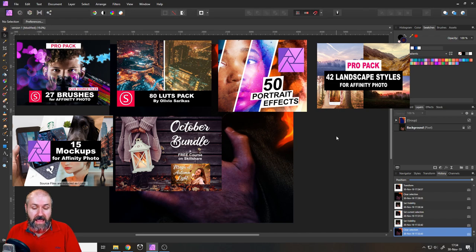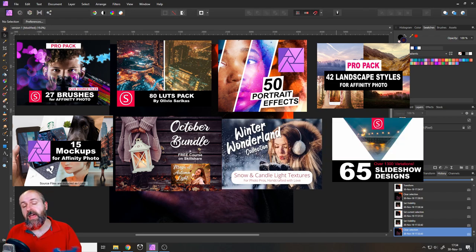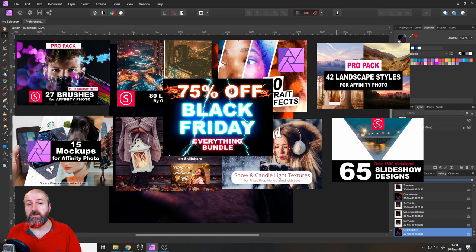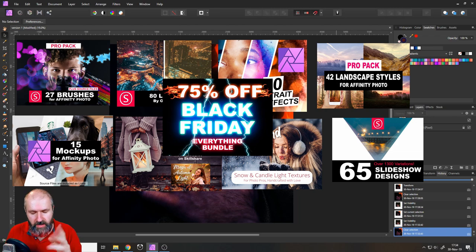The autumn styles and the brand new winter wonderland pack - everything together in one huge bundle for a greatly reduced price. So pick that up until the 3rd of December 2019.